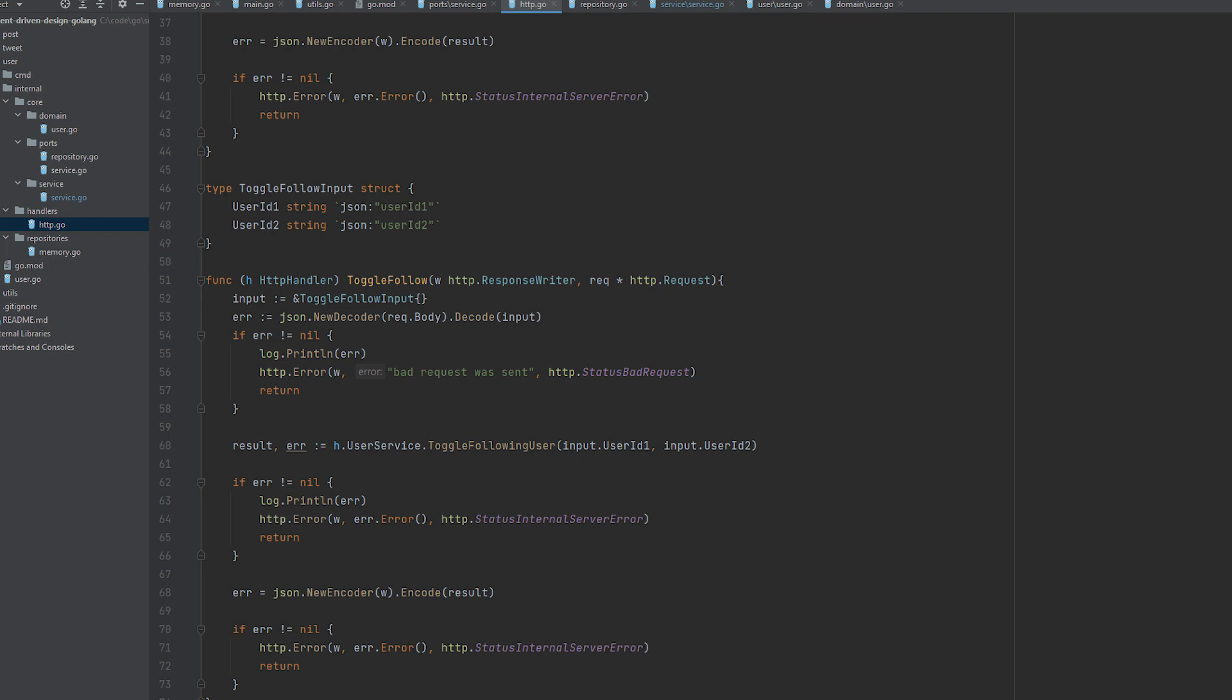Now, the repository example might not be the best one for explaining adapters and ports, since the service is the one using the repository. But here is a more clear example. Here's an external tool that actually needs to use our domain. So here we have us, let's say we want to create an HTTP connector to our domain. Here we have the REST adapter.